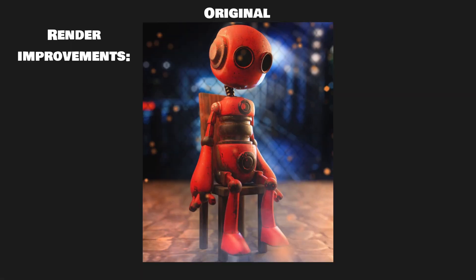The first improvement I would make is concerning the lighting. The light should help you tell the story in your render and in this render unfortunately I don't think it works.